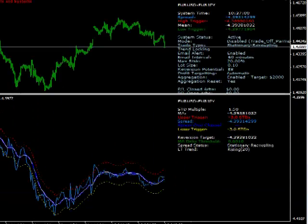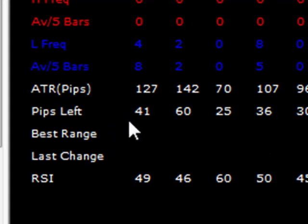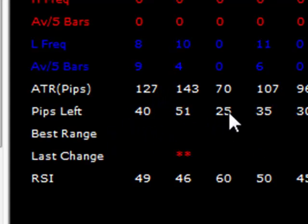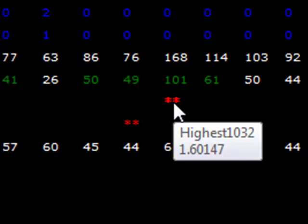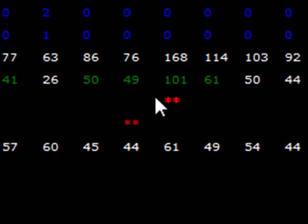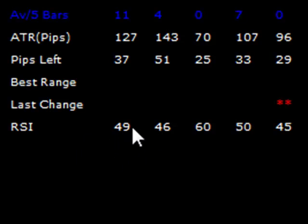That's a pretty quick demonstration of some of the features of the range analyzer. A few other things worth mentioning: the system also tells you the ATR in terms of pips, the number of pips left before it reaches 100%, and the best range. It thinks the US dollar/Turkish lira represents the best range available - though that doesn't necessarily mean it's the best pair to trade. You can see the last change in terms of which pair had a data update, and at the bottom there's RSI data as well.